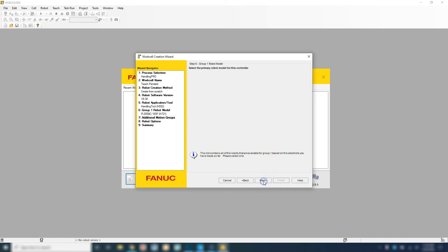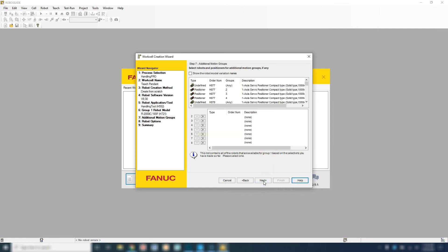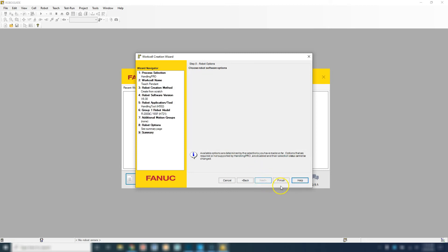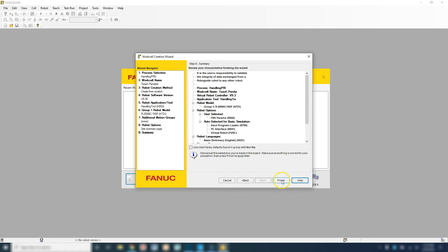We're going to go next. Continue hitting next until you see finish. Once you hit finish.